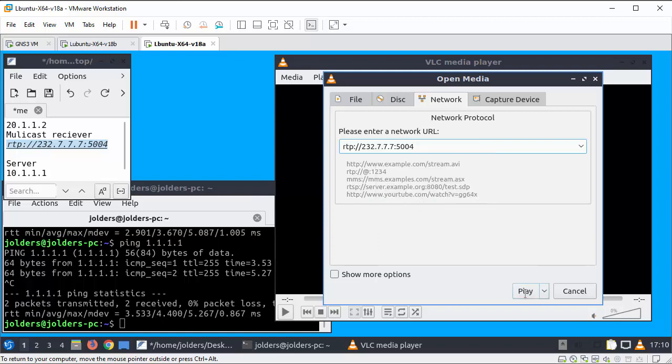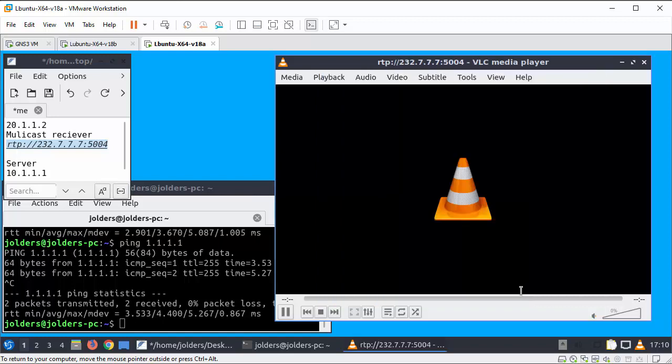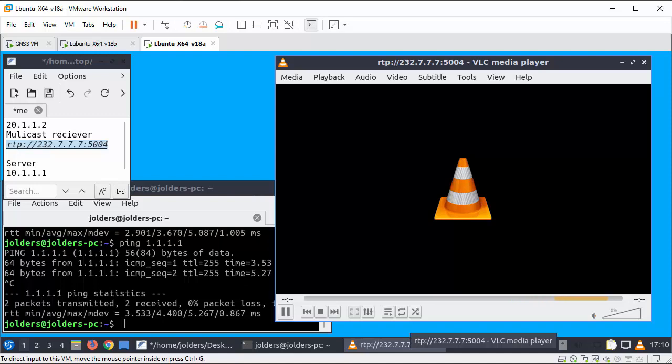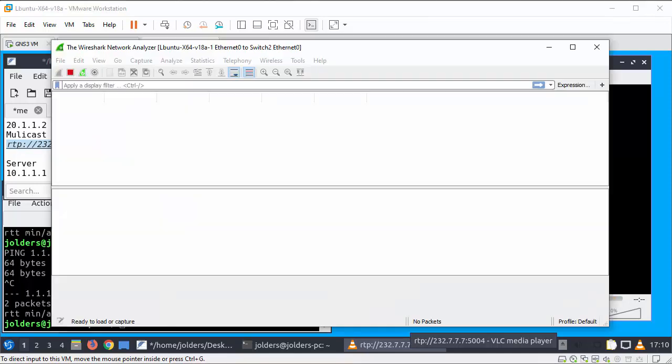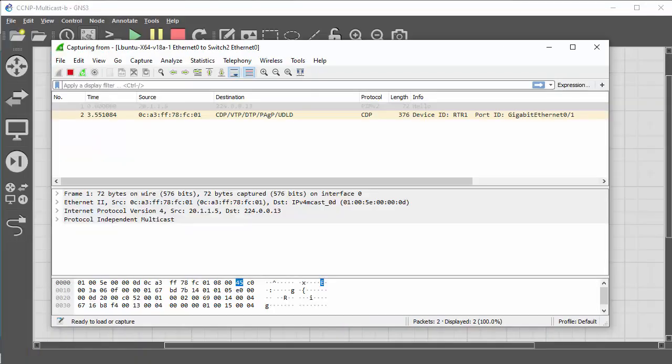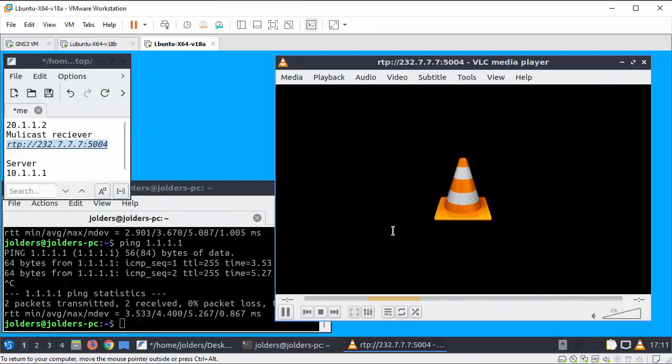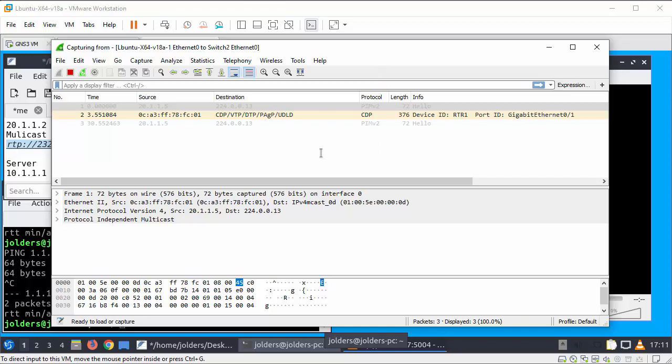And I'm going to press play so over on the Wireshark.